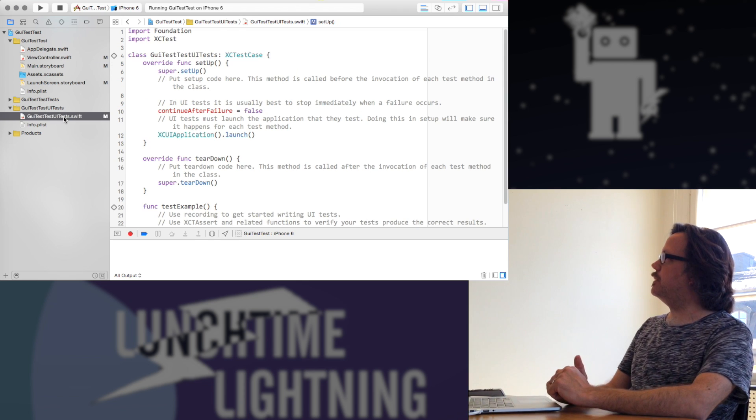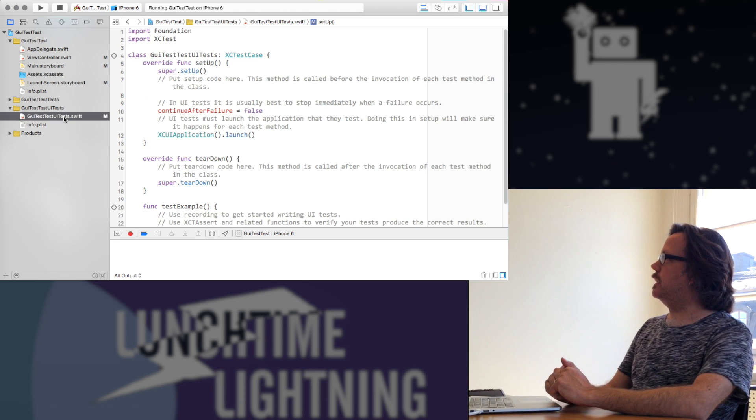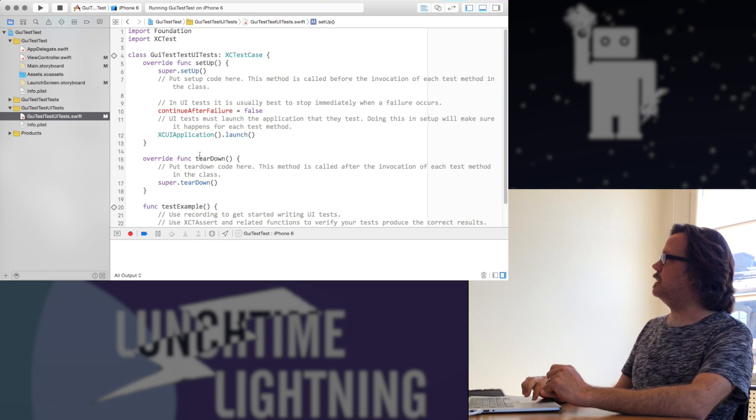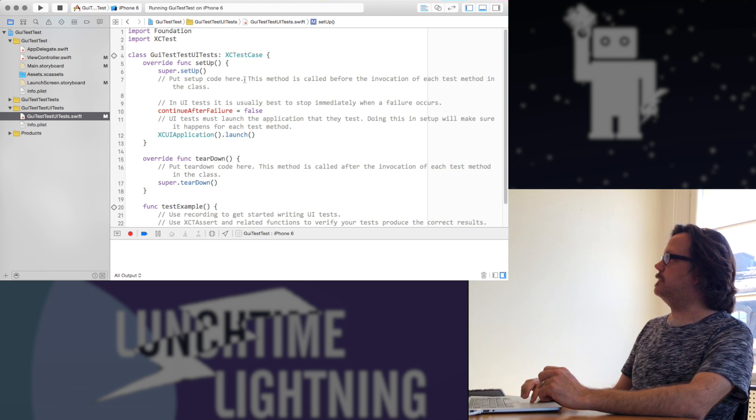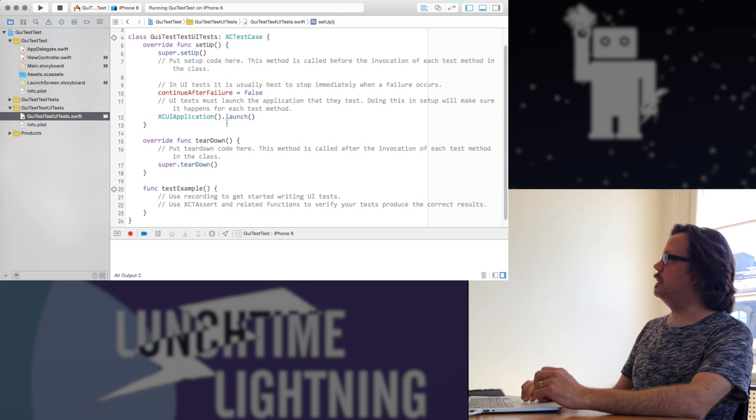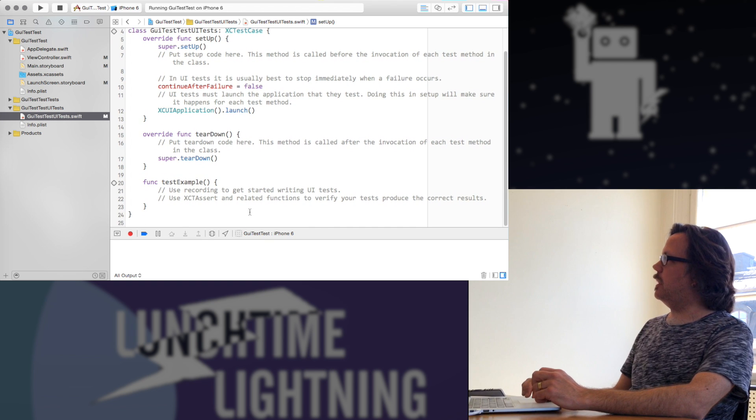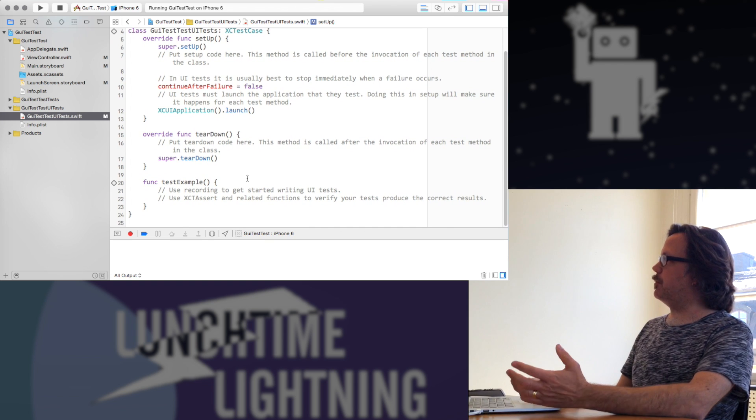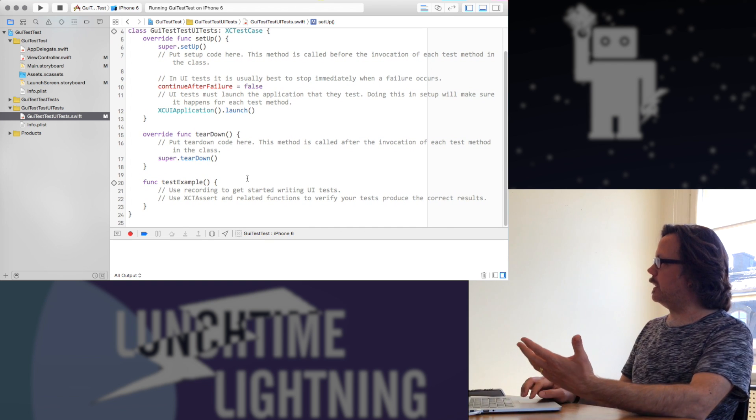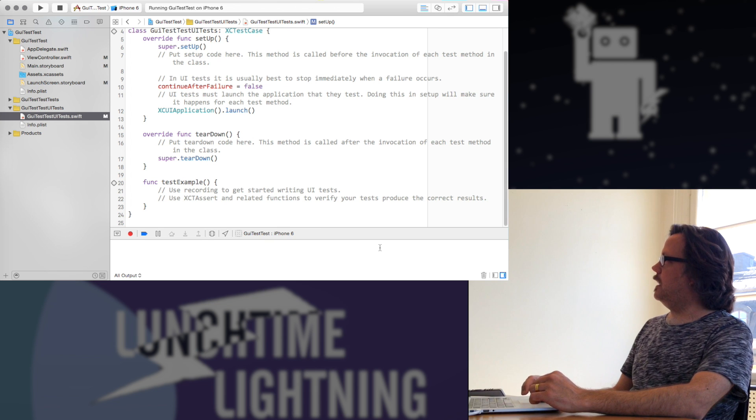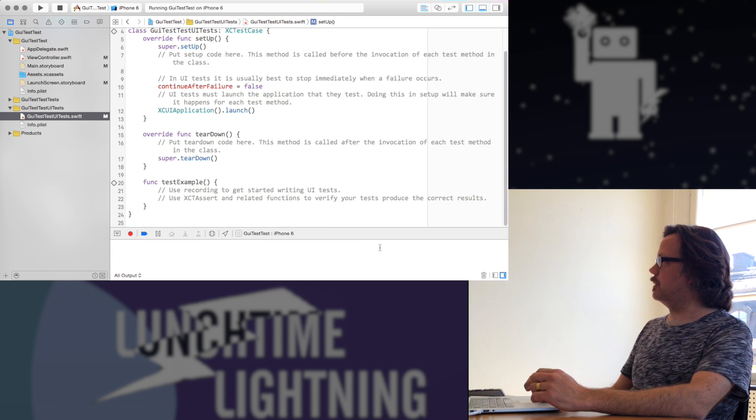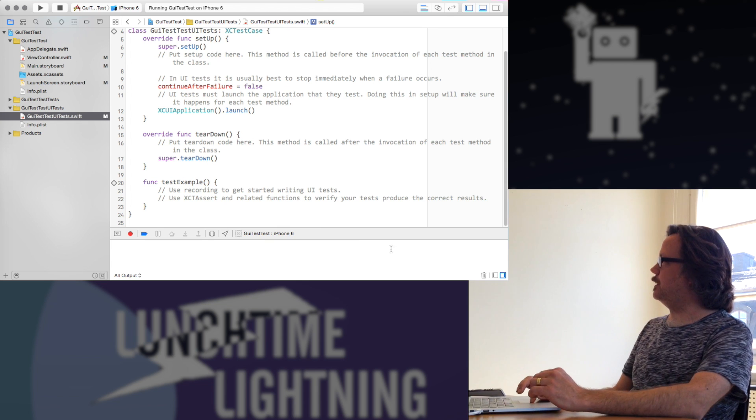So if we go over here to the test class that's already set up for us, here it has a setup and teardown, we don't need to bother with those. But down here we have an example method, this test example, and it says you were just recording to get started writing UI tests. And then we can assert to make sure that things actually do what we want to do.